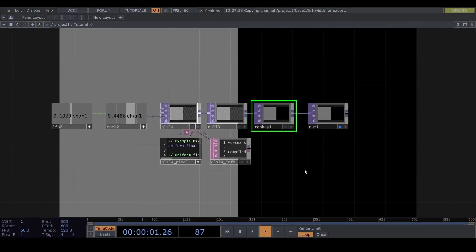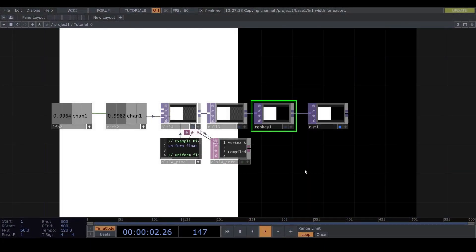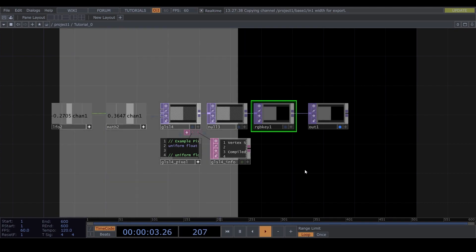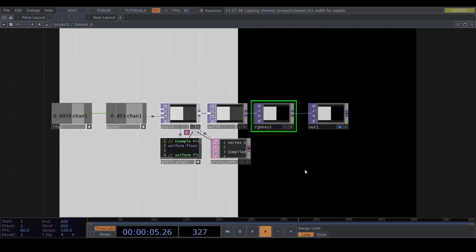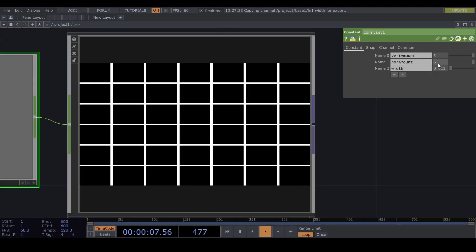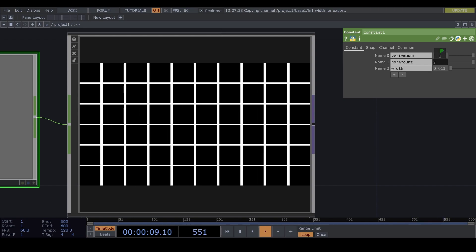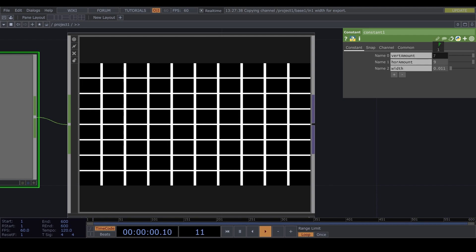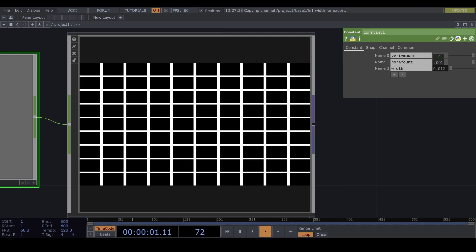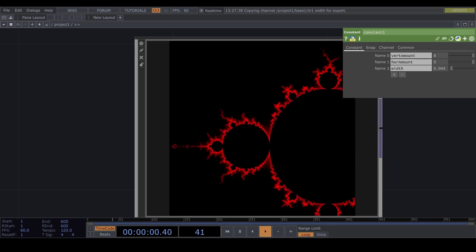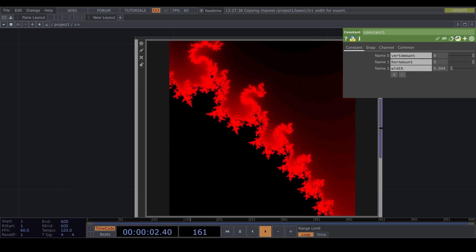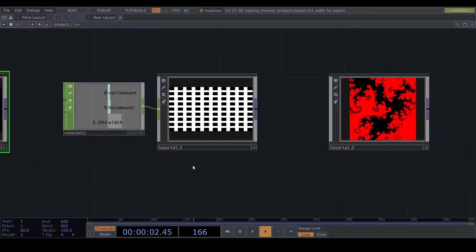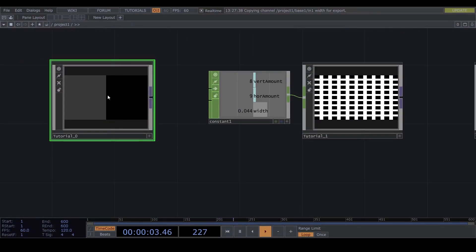In the first tutorial you're going to learn how to control part of the screen using data from an LFO. In the second tutorial we will create this grid. You will be able to control the thickness and the amount of lines. In the third tutorial we're creating Mandelbrot. Let's start with the first tutorial.